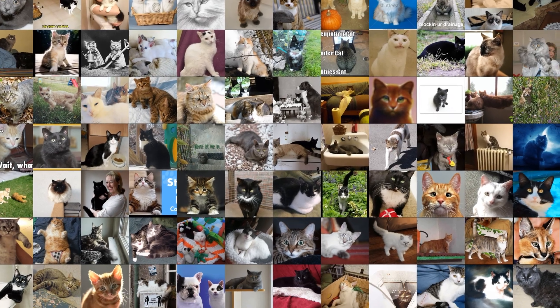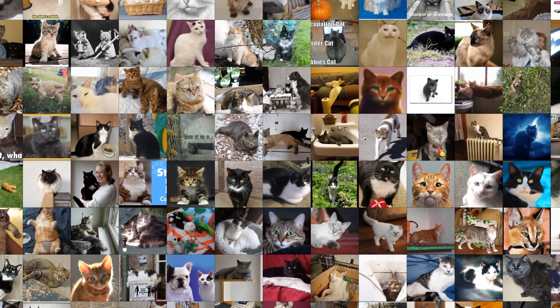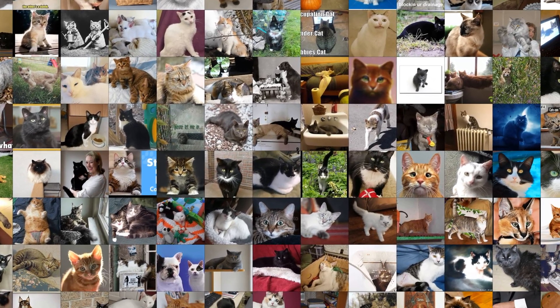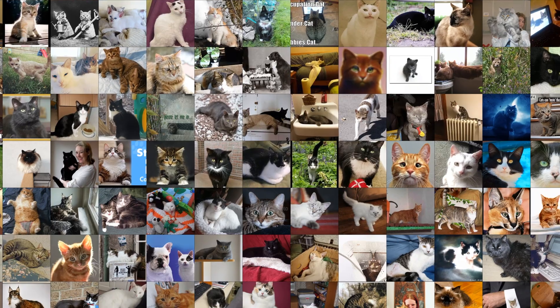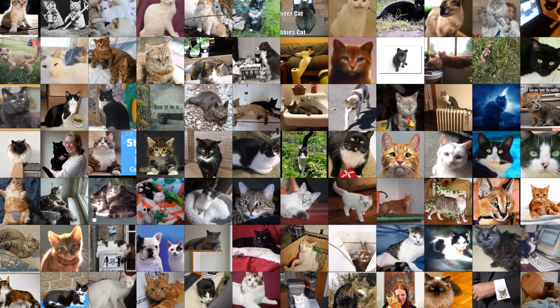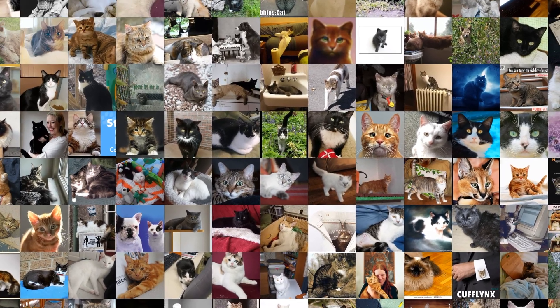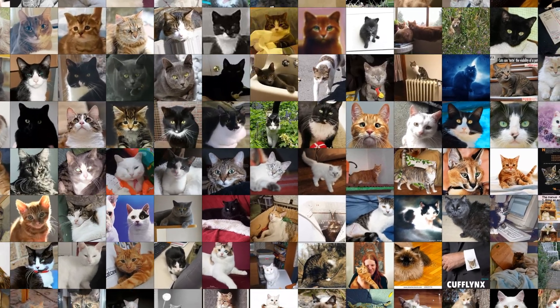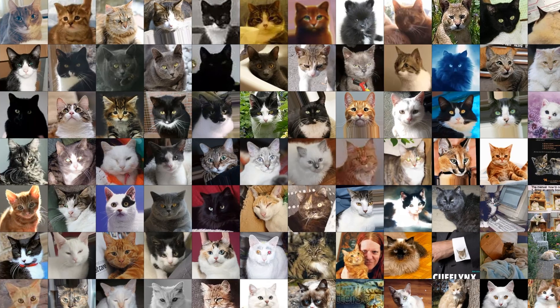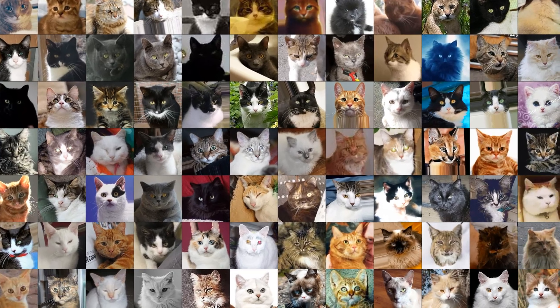In this paper we tackle the joint alignment problem. Here are a bunch of photos from the ELSEN-CATS dataset. We propose a method that can jointly align entire datasets of complex images just like this.